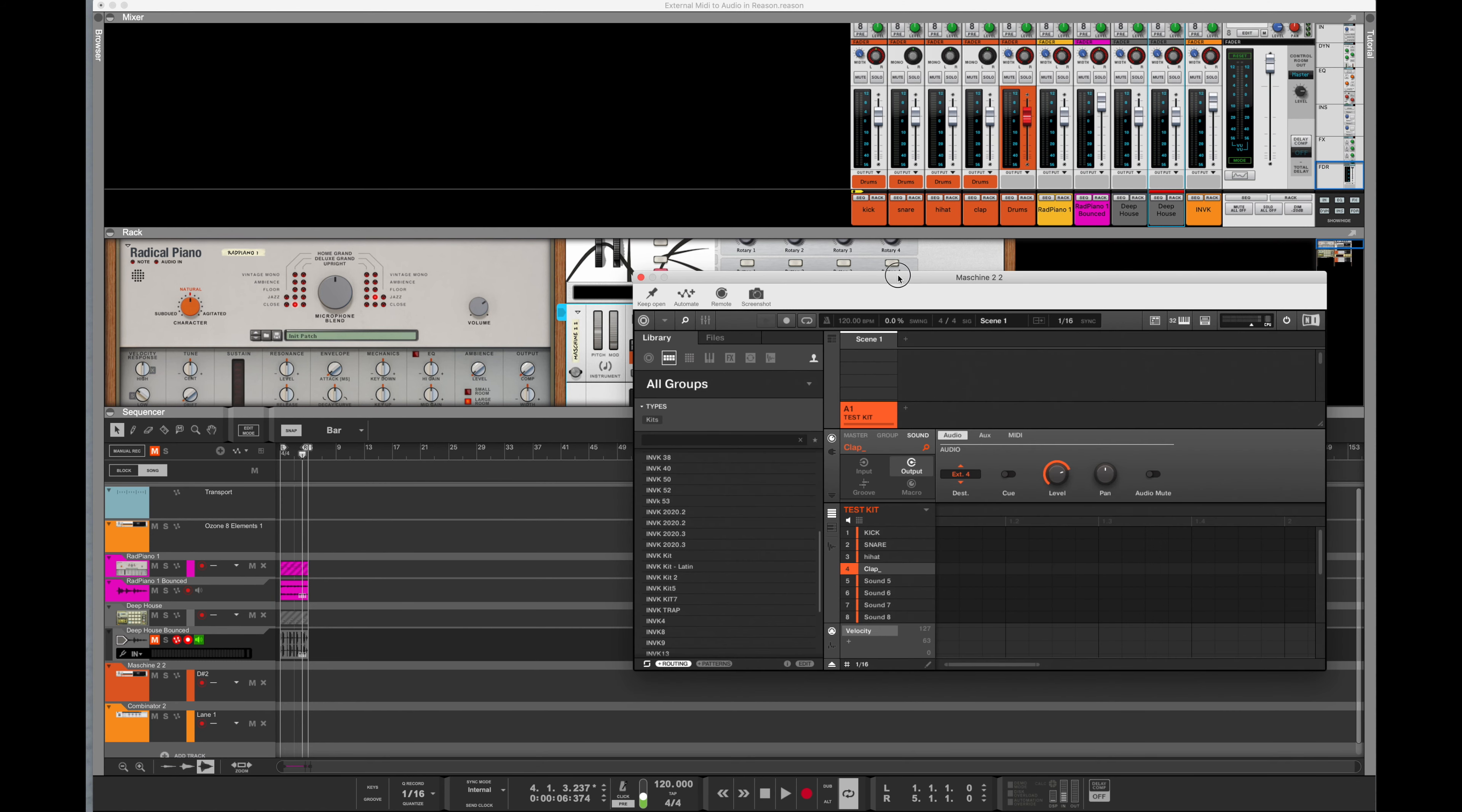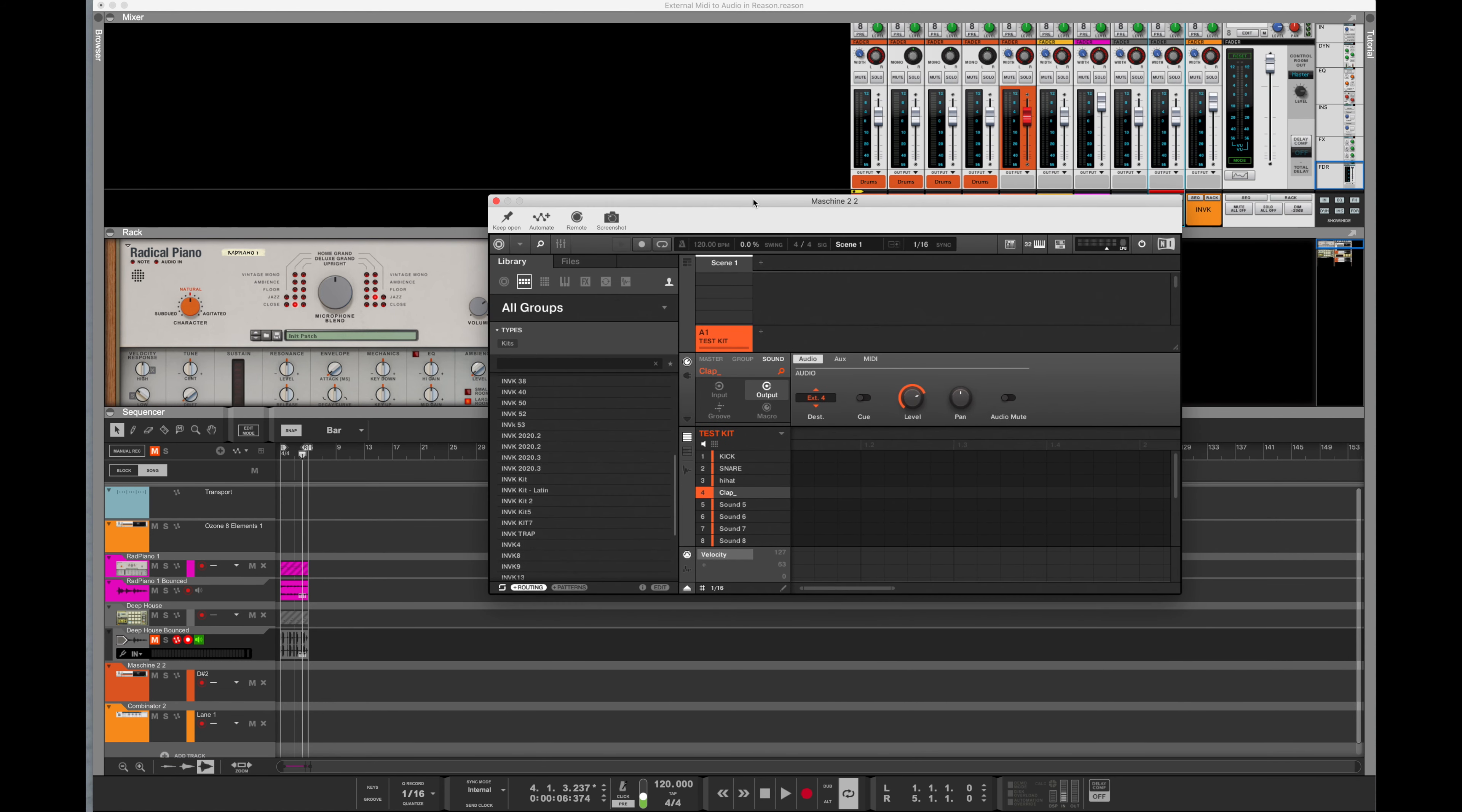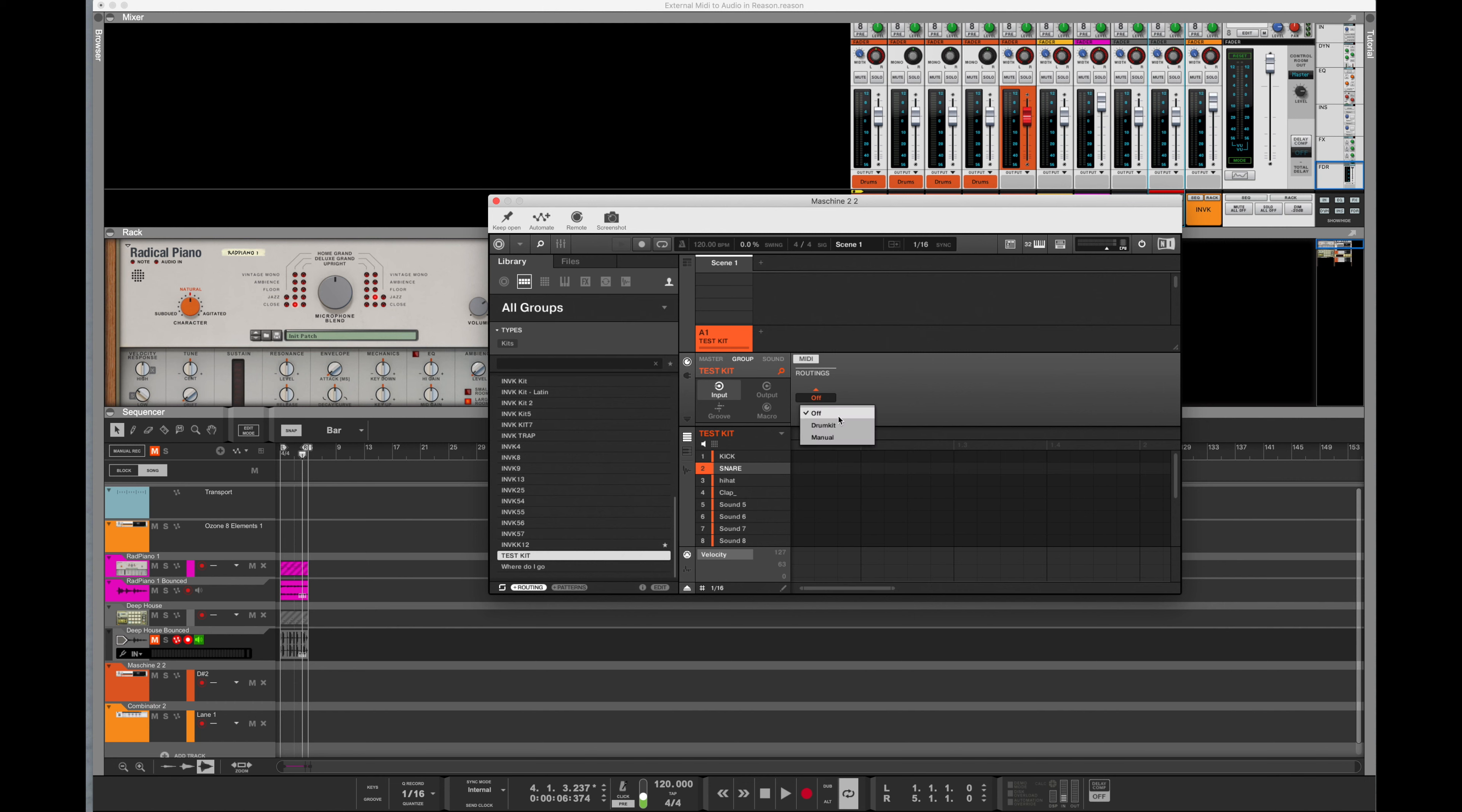And when I open it up, I'm going to get into the software. I'm going to choose a kit that I like first that I want to use. And I want to route out the kick, the snare, the hi-hat, and the clap.